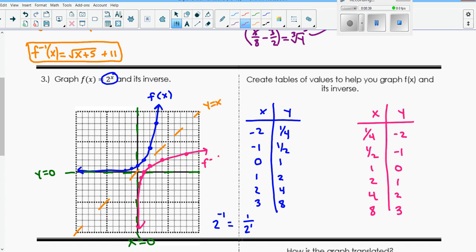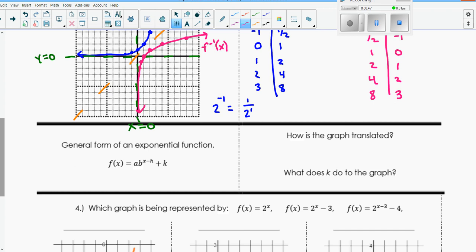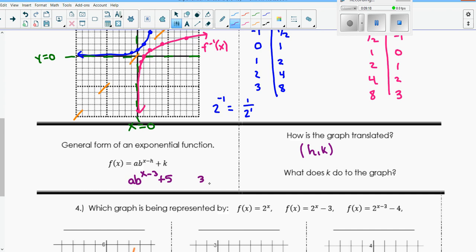I want to label this one as my inverse function. We always want to label which one is which. So let's talk about some notation. The general form of an exponential function is a times b to the x minus h, plus k. Notice that we're bringing back in that h, k notation. The notation h and k is what helps us determine how the graph is translated - it's x minus h, so h comma k is how it's translated.